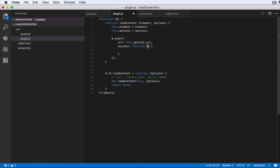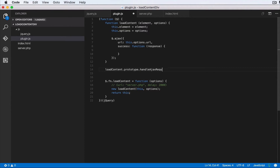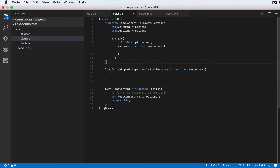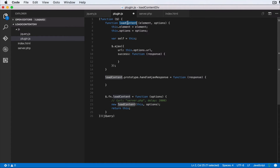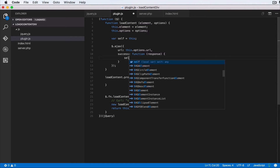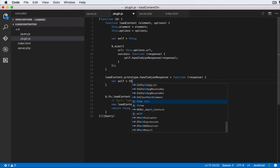Instead of doing the processing directly in the success callback, we pass it to a sub-function. We define `LoadContent.prototype.handleAjaxResponse` as a function that accepts a `response` parameter. Back in the Ajax success callback, we declare `var self = this` to capture the instance, then call `self.handleAjaxResponse(response)`.